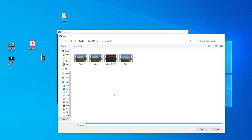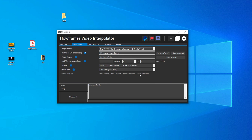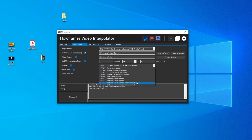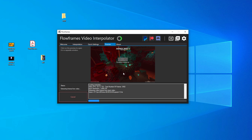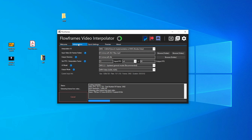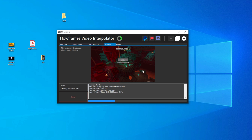Browse for a video — I'm going to choose one of these. I'm going to choose the output FPS and the model that I want. I'm just going to leave it as the recommended. Once you have all your settings done, hit interpolate, and you can choose the preview window to see where the AI is at that point in time.